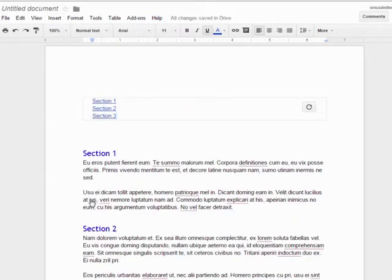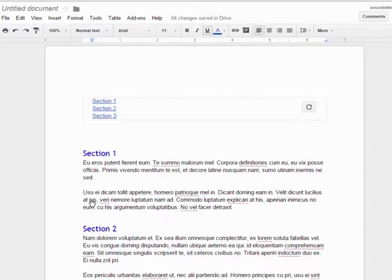As you can see, the table of contents has been inserted and automatically generated based on the three headings I defined.